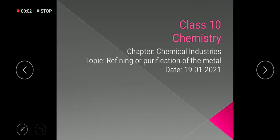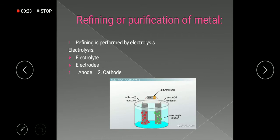Assalamualaikum class and welcome to your online lecture. The topic we are going to discuss today is refining or purification of metal, from the chapter chemical industries. Related to this, we have already studied about the concentration of ore and the extraction of metal from the concentrated ore. So now we have to refine or purify that extracted metal.